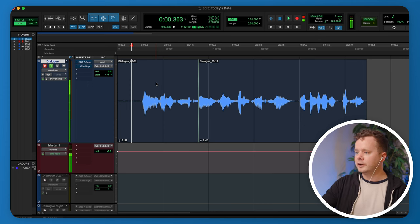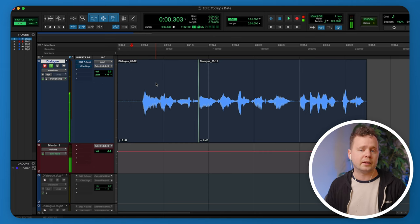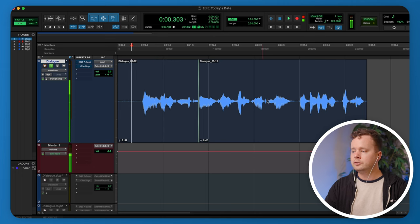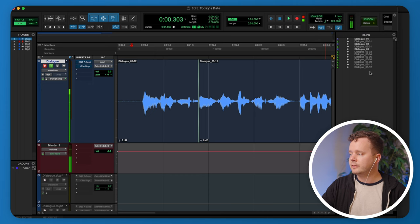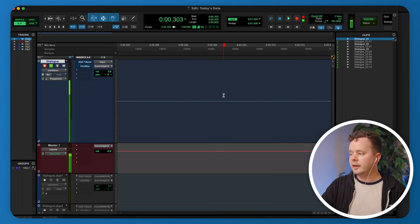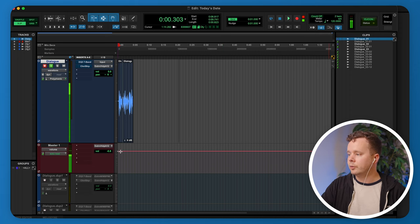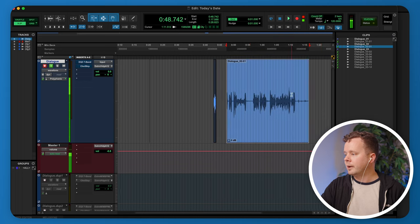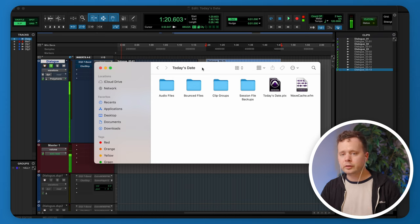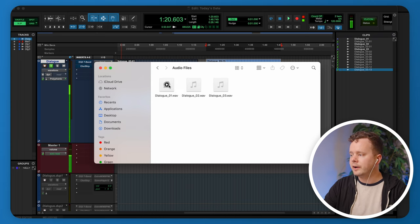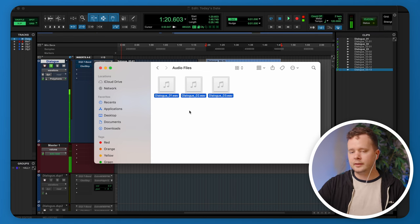Pro Tools uses non-destructive editing — unlike something like Audacity, where every move writes to the original file. All information is saved in the Clips window, so if you edited for an hour and something went wrong, you can drag any original clip back down and recover everything. All your recordings live in the session folder inside an Audio Files folder, which contains complete audio files of everything recorded in that session.